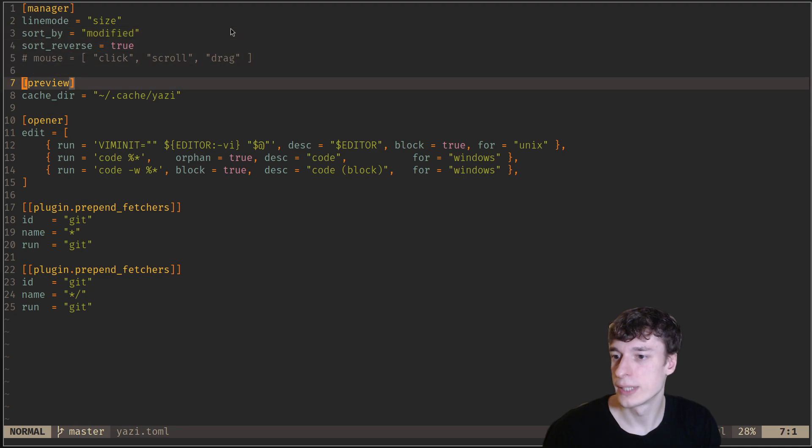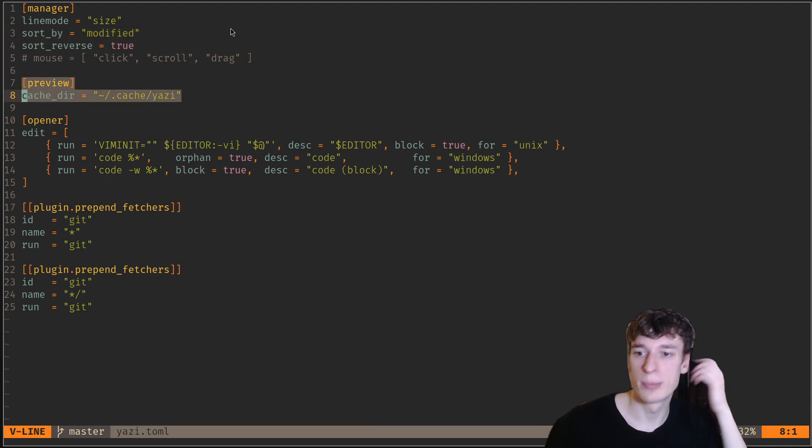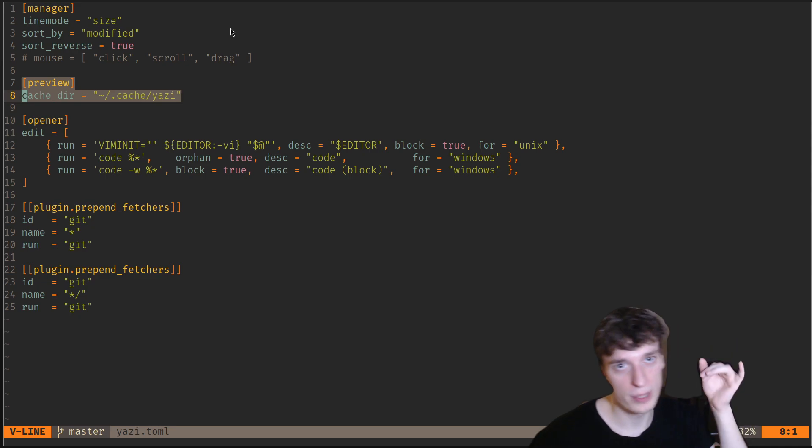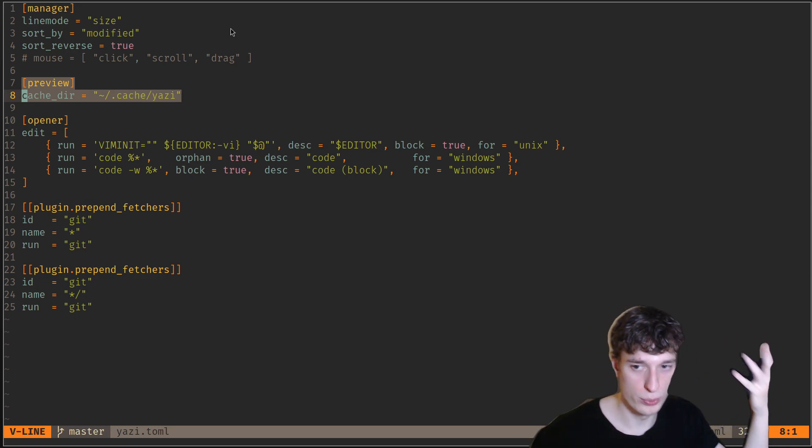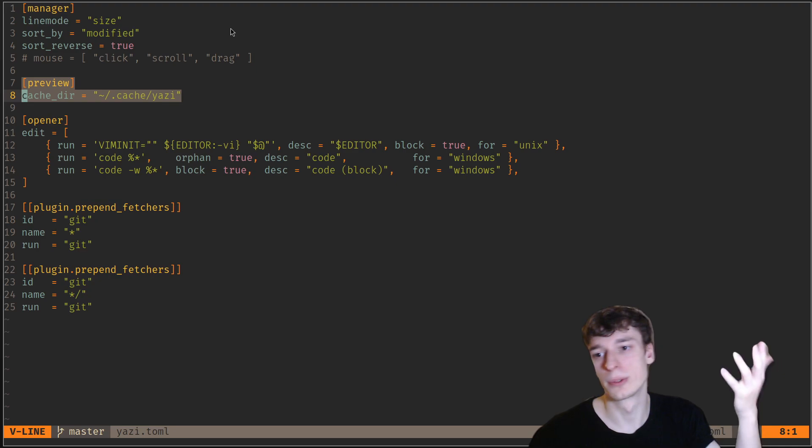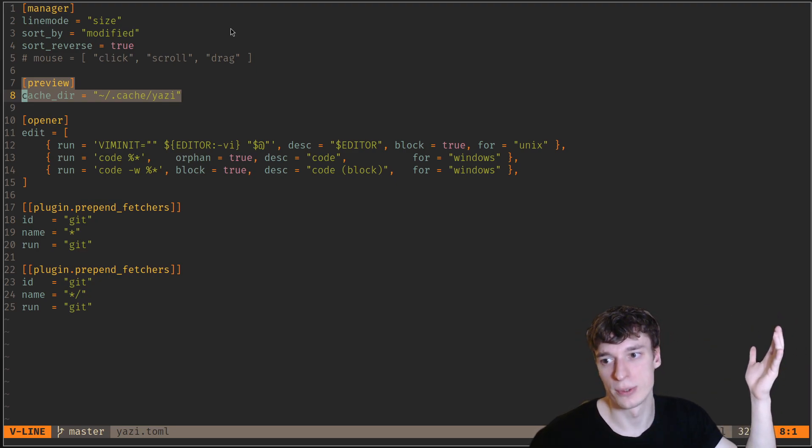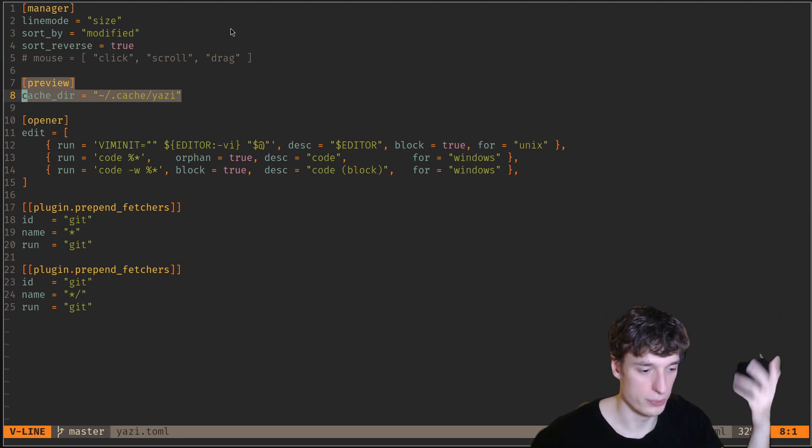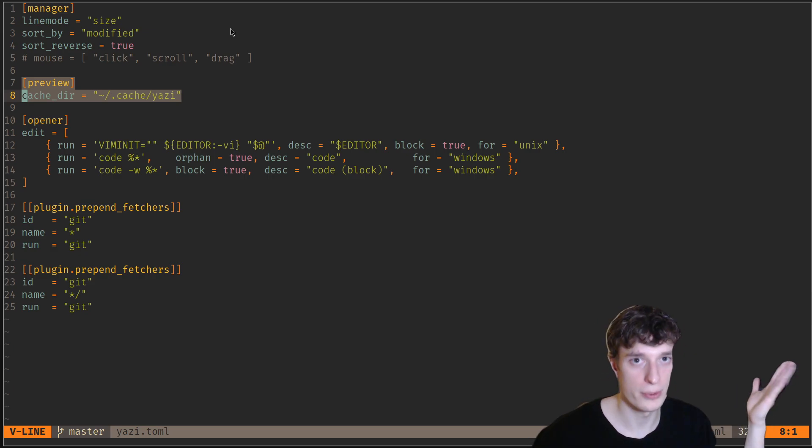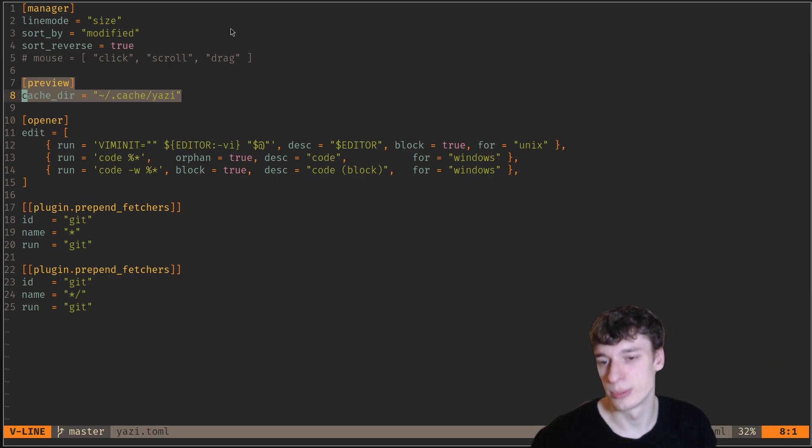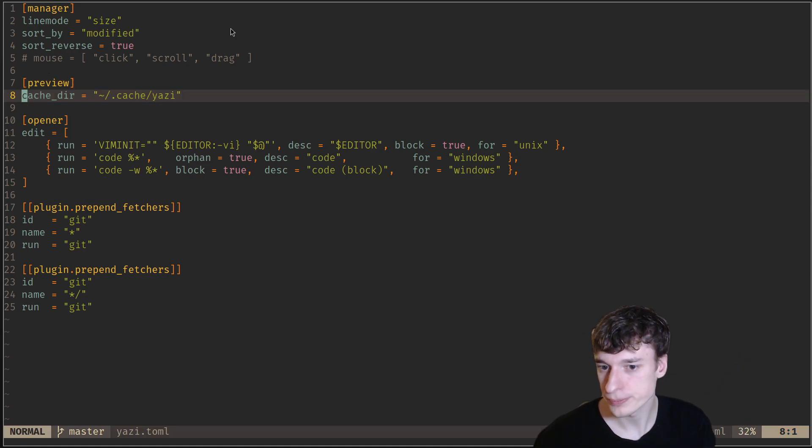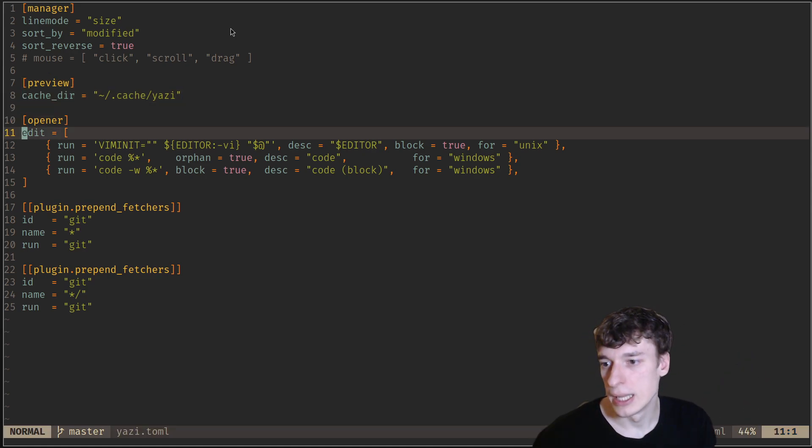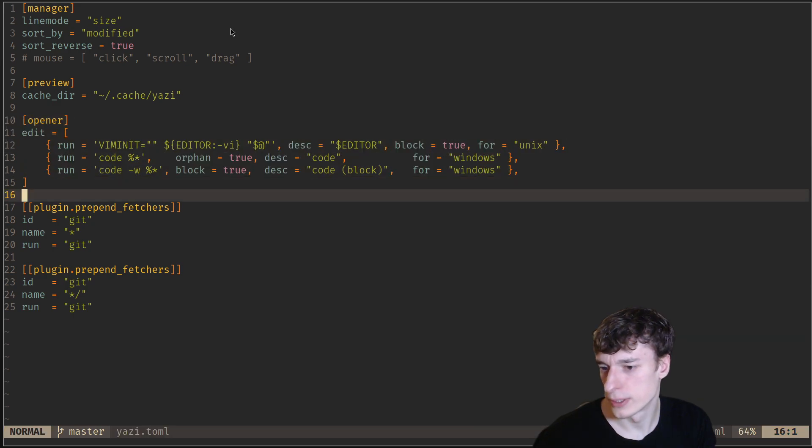Next, you can change the cache directory. I put something in my home directory so that it will stay persistent between boots. By default, Yazi uses like a slash tmp, and so whenever you reboot your computer, your cache will be gone, which is a bit annoying because it will recompute all the thumbnails of the images.